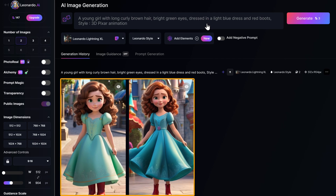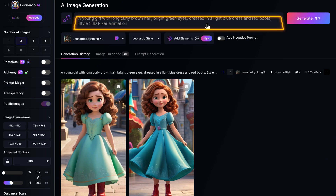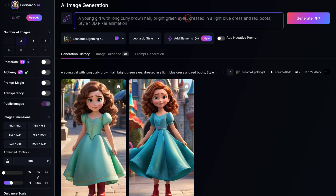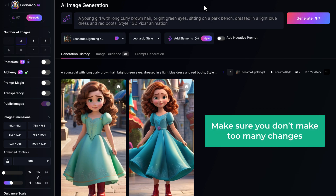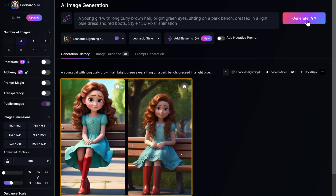Now that we've seen how to generate AI characters using Leonardo, let's explore how to create variations of the same character by making slight changes to the prompt. However, make sure you don't make too many changes that would alter your character. When you click generate, you can see that we've got a new image with the same face. In this way, you can create as many images as you want just by making slight changes to the prompt.